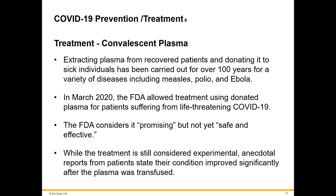Convalescent plasma works by taking blood from a recovered COVID-19 patient, spinning it down to separate the antibody-rich plasma, and transfusing it into an infected patient. Those antibodies target the virus and help clear it from the body. In March 2020 the FDA allowed treatment using donated plasma for life-threatening COVID-19. In my dad's case it was like a miracle — within eight hours of receiving the plasma, he was off supplemental oxygen and feeling much better. I strongly believe it is currently our best defense.